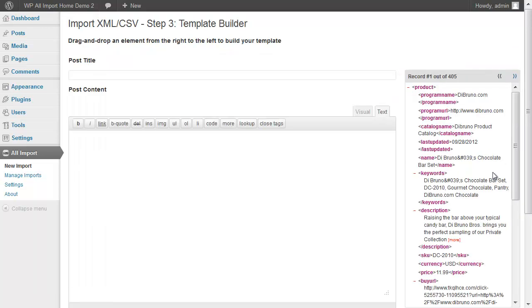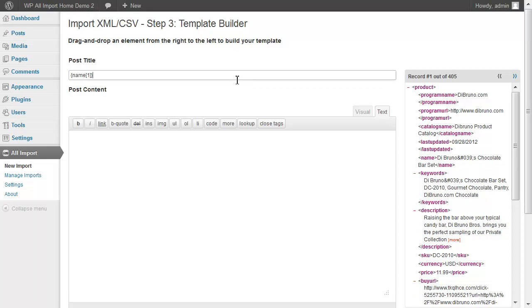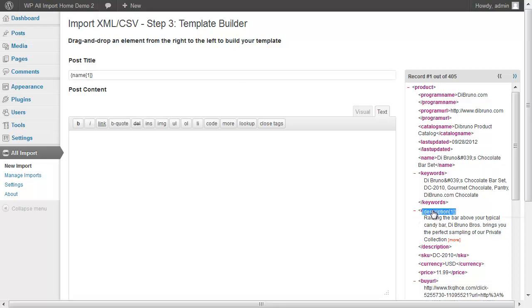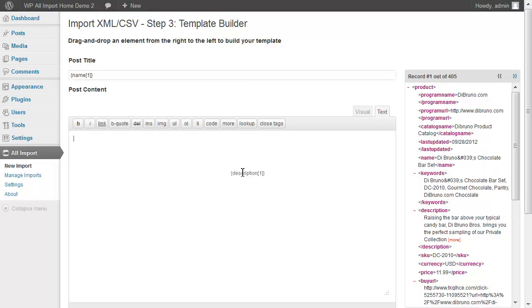In this step, we can design our template. We are going to drag and drop the name element from the right over to the left and use it as the post title. And then we're going to set the post content to the description. Just drag and drop, very easy.